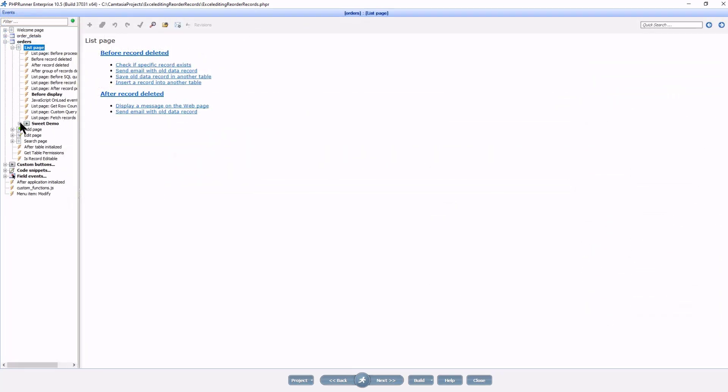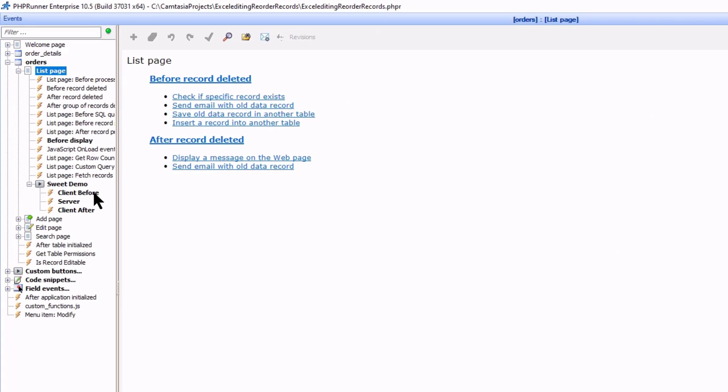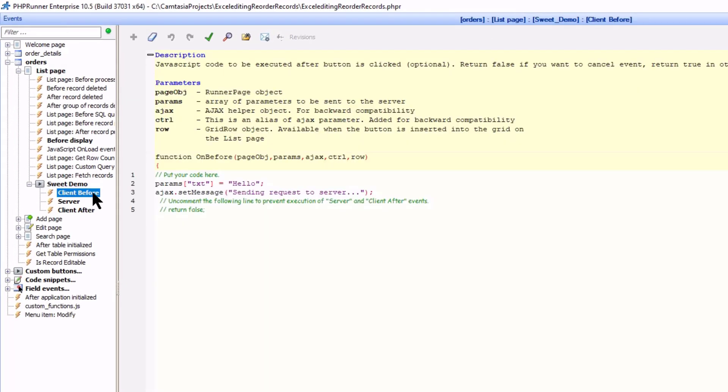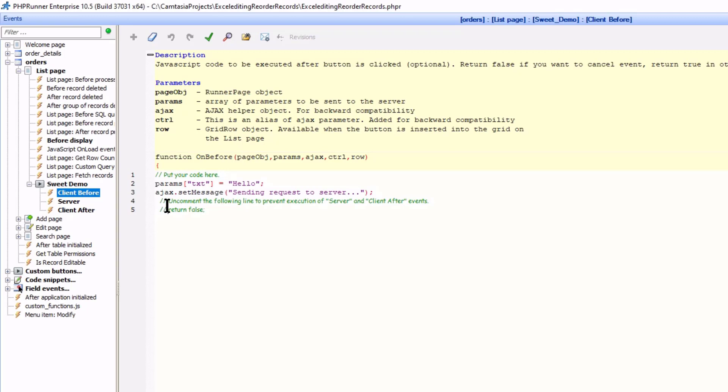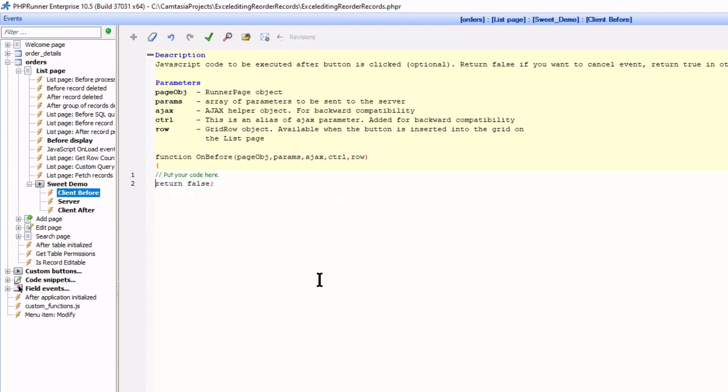You are probably aware of the client before, server and client after events of any custom button. I will start by returning false in the client before event that will prevent the execution of server and client after events. At least for now.